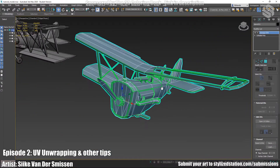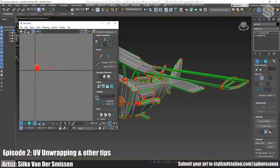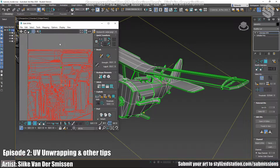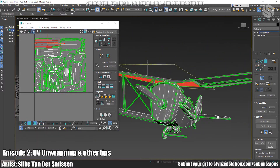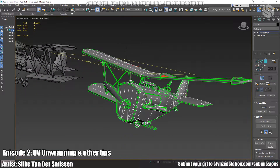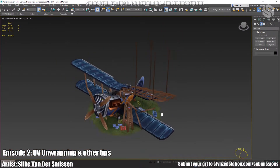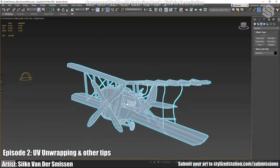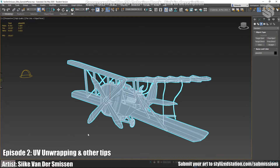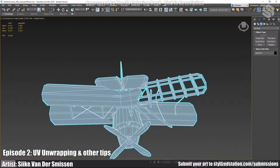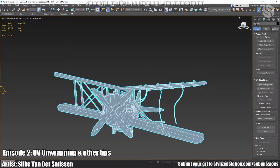When you've done that and deleted everything you don't need to unwrap twice, you put on an Unwrap UVW modifier, open your UV editor, select everything, and choose Mapping > Flatten Mapping. Make sure 'Normalize Clusters' is unchecked and then you can basically start unwrapping. I'll now show you what my finished unwrap looks like — this is my file with the final result, with the model after being unwrapped and all the elements put back together.